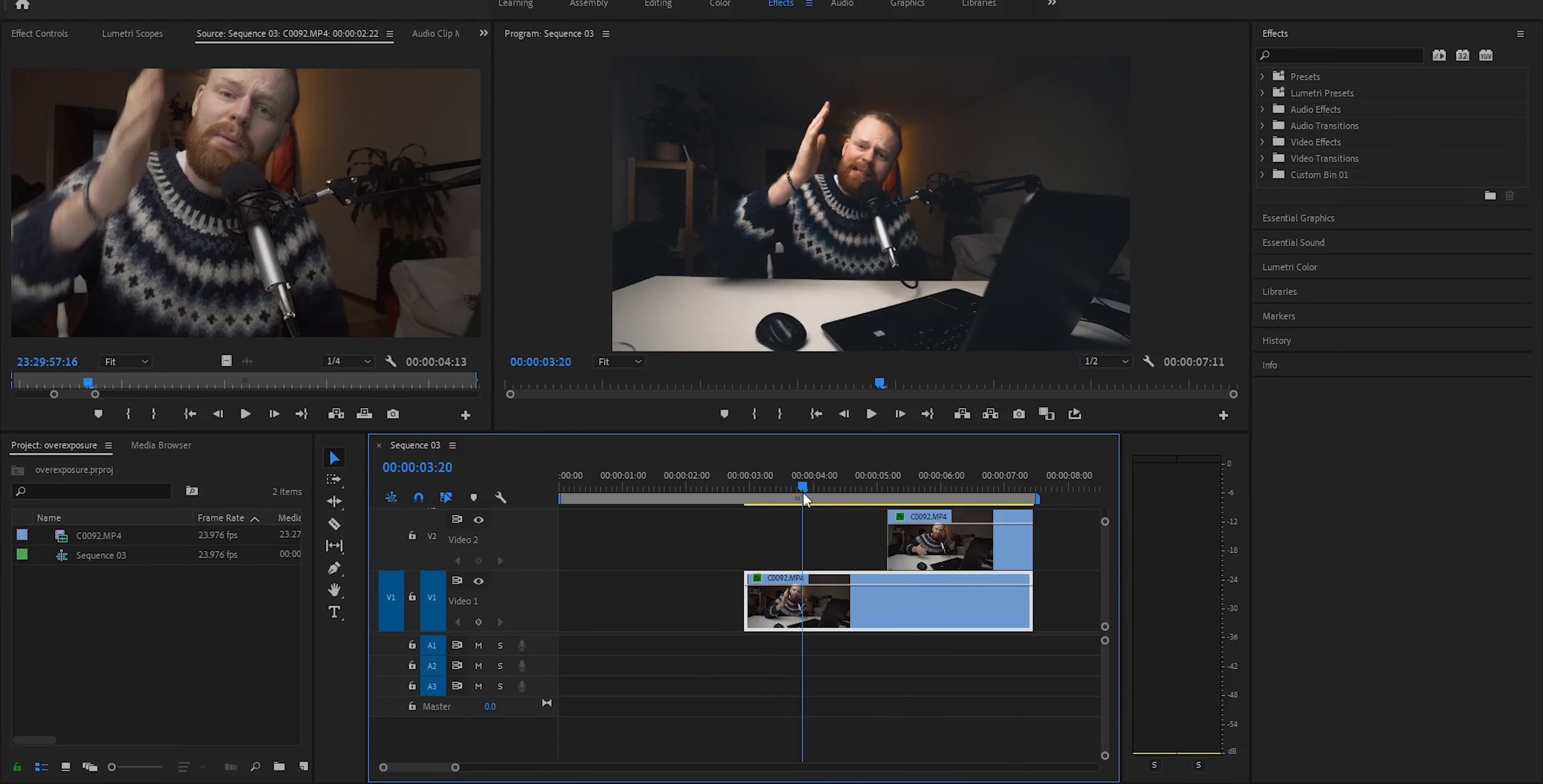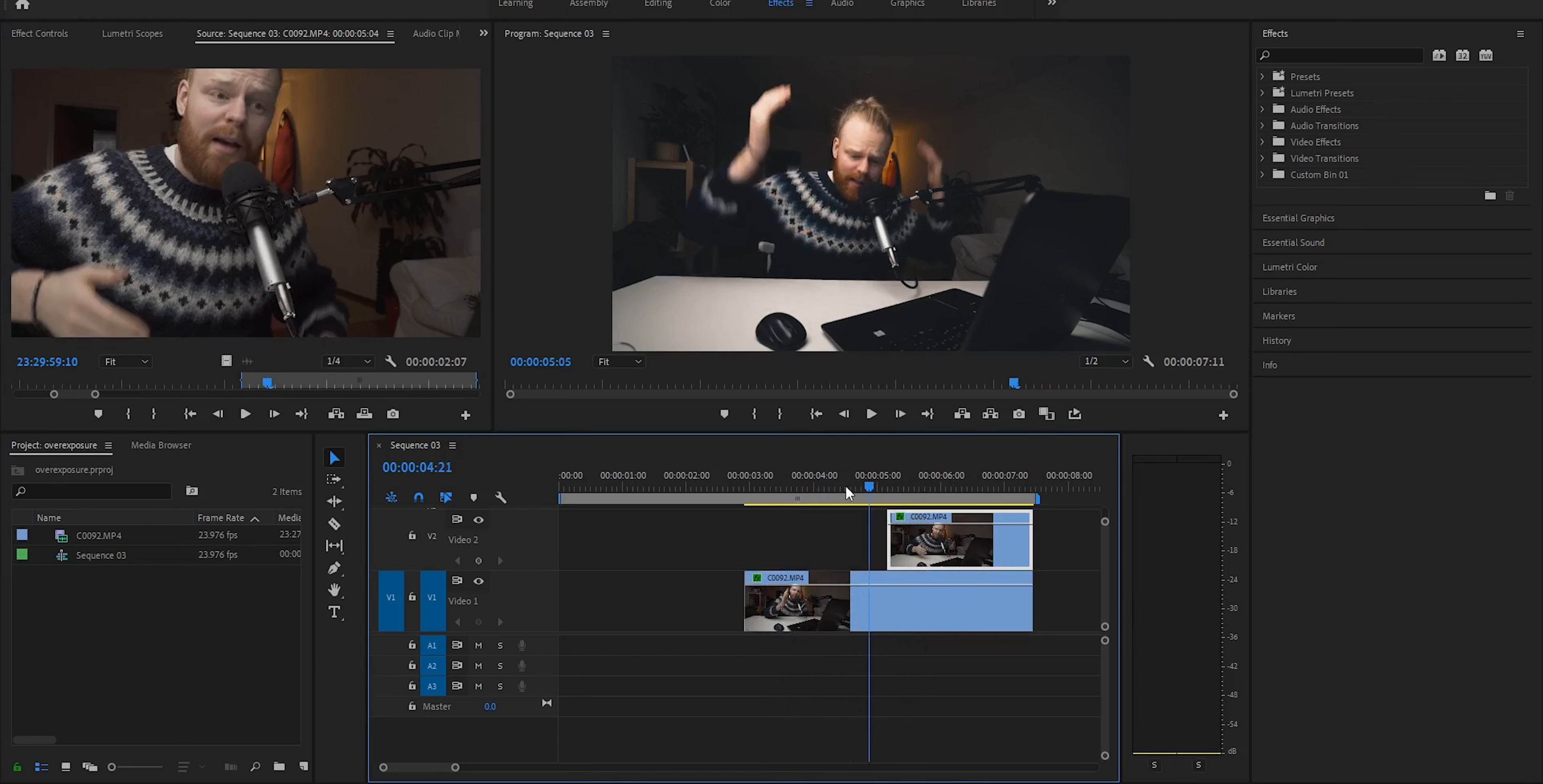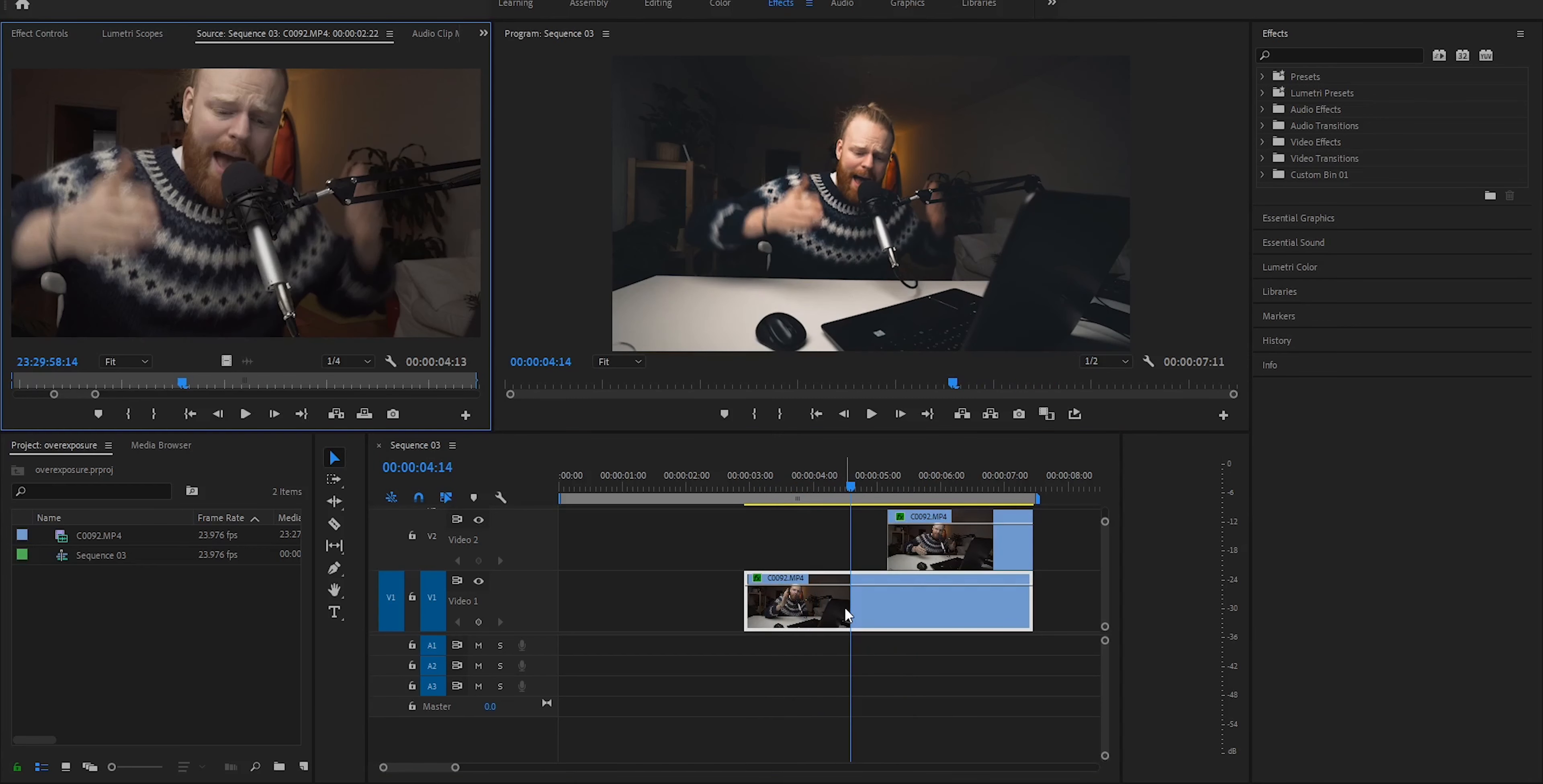Now I'm here in the effects tab, and you start by duplicating this clip. You can hold Alt on your keyboard and press on the clip, then just drag it up. Now we've duplicated the clip.